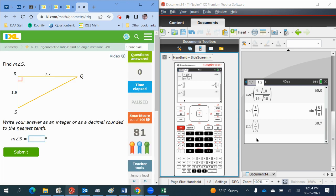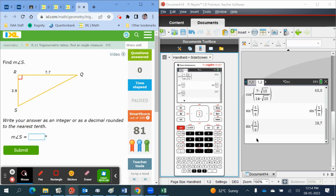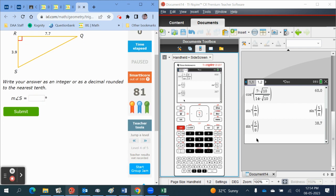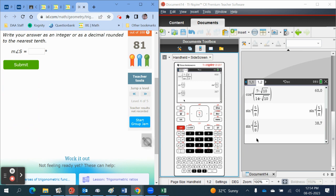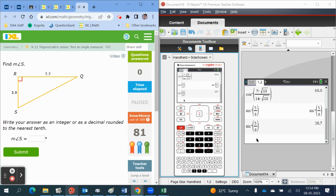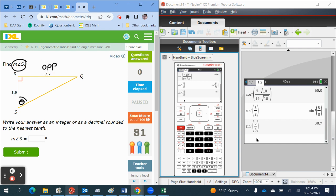The last one. So which angle do we want? It says find the measure of angle s. So this is our theta. That makes this one the opposite and this one the adjacent.